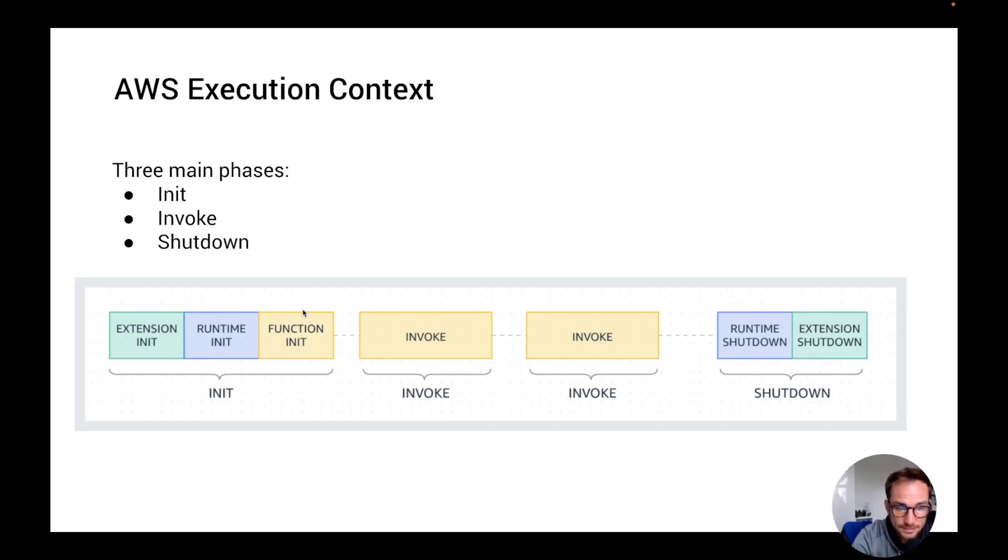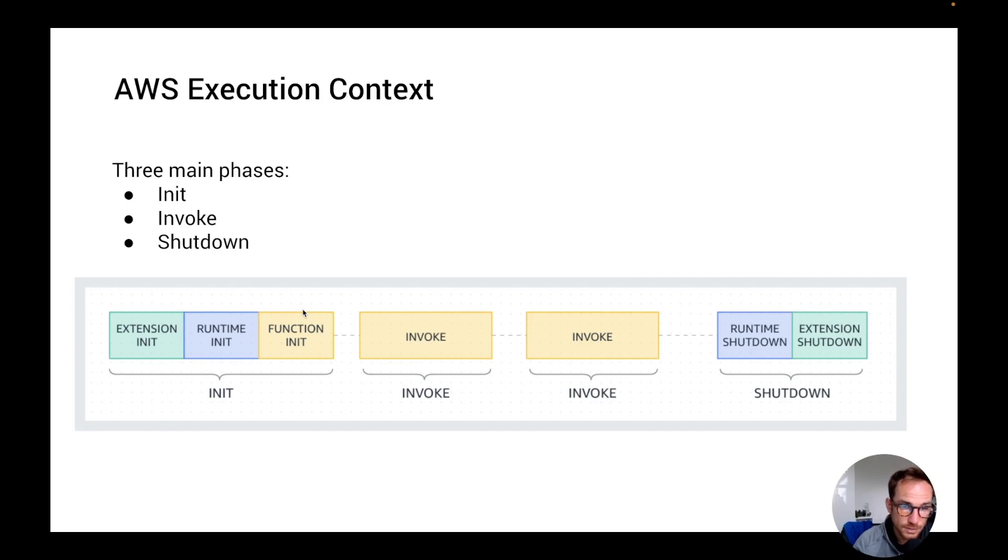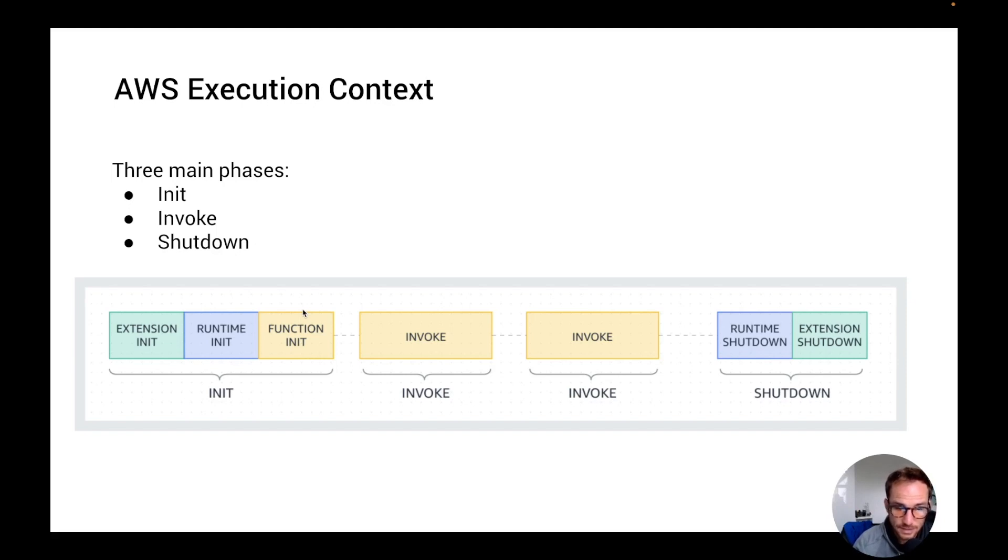In the init phase, Lambda creates or unfreeze an execution environment with the configured resources. It downloads the code and all the layers needed. It's split into three sub phases: extension init, runtime init and function init.